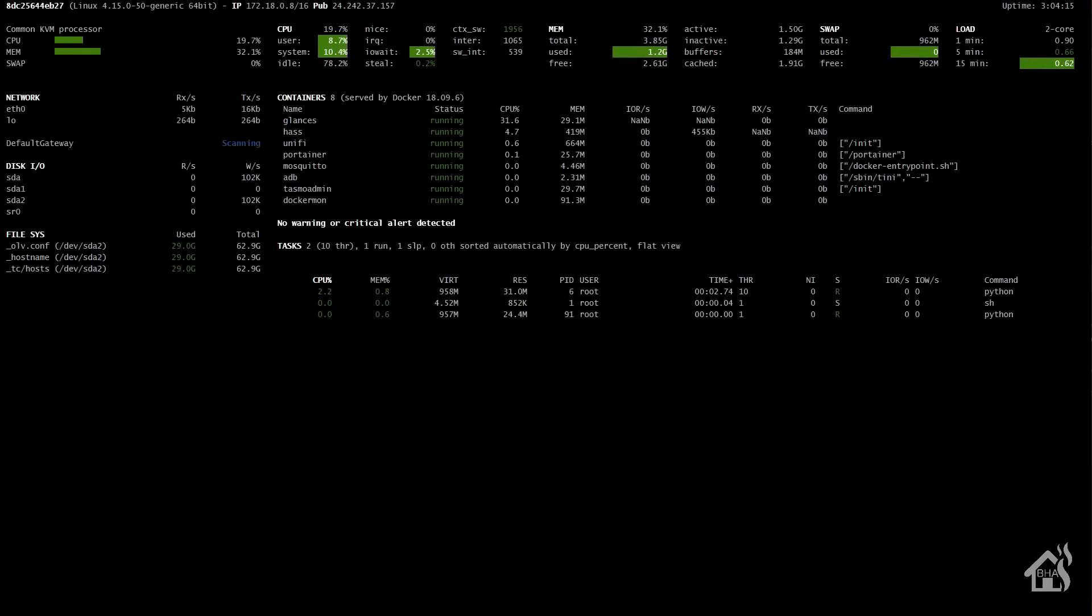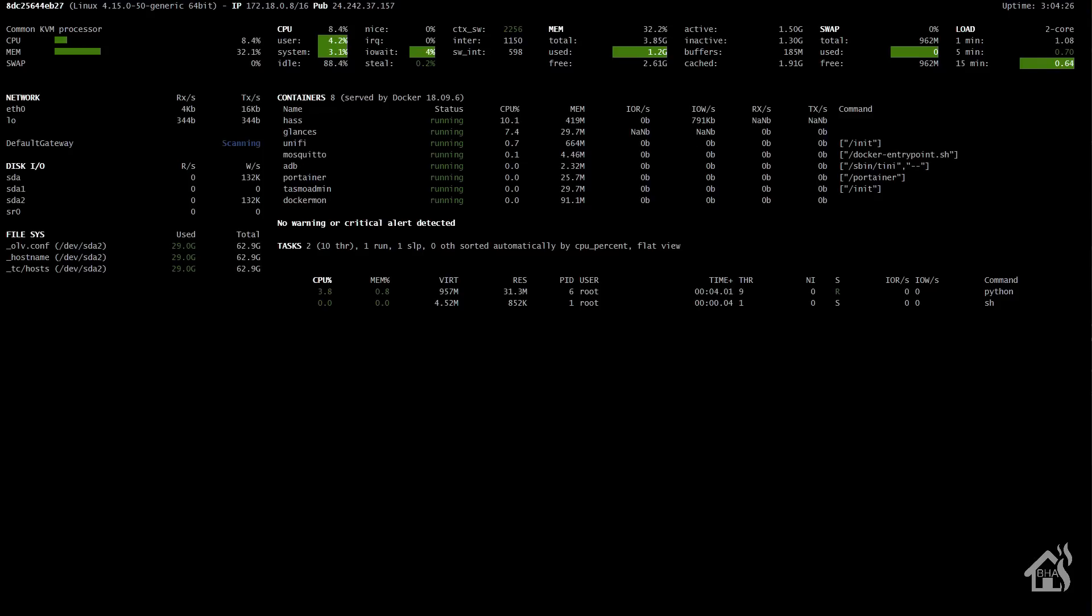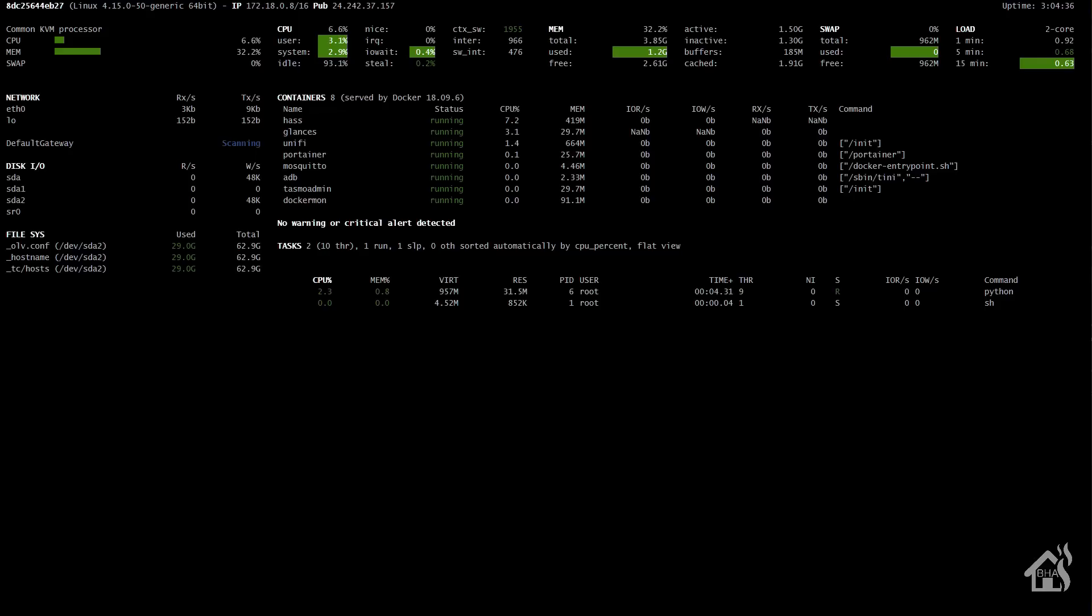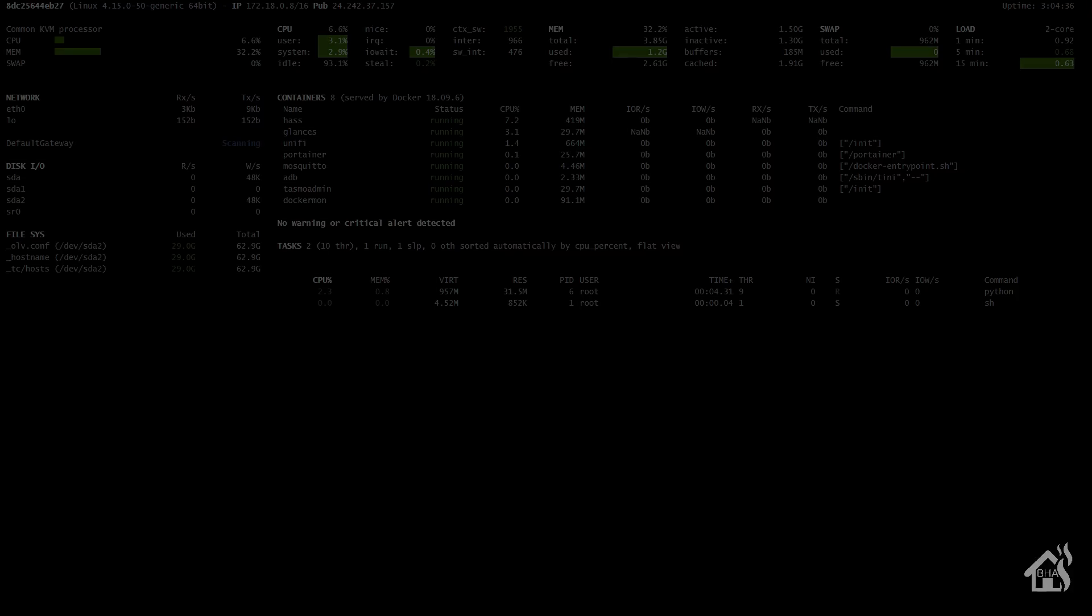We'll go ahead and just jump over to the web interface and take a look at it. So this will be the host IP of our machine. Colon 61208 takes us to the web interface here. And as you can see, it's listing out all of the docker containers that we have running. It shows how much CPU and memory each of them are using. It's also showing CPU, memory, and swap of the host machine as well. So tons of information here. Very cool. Now that we got that running, let's jump over to the next step.